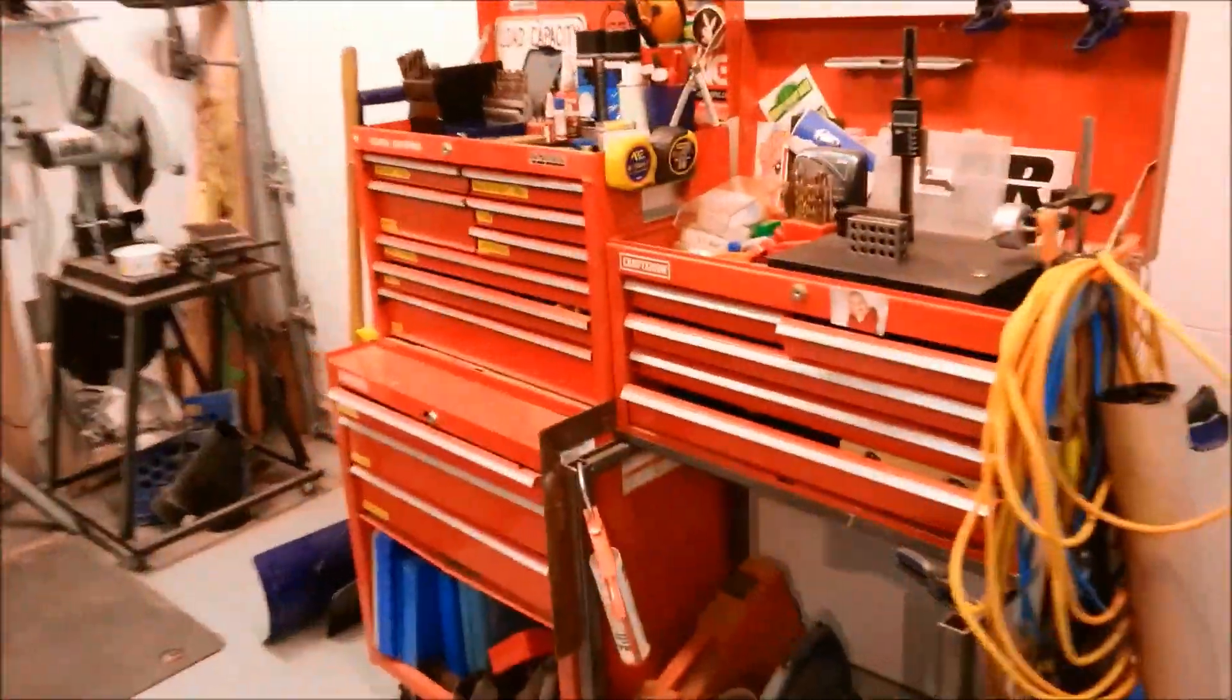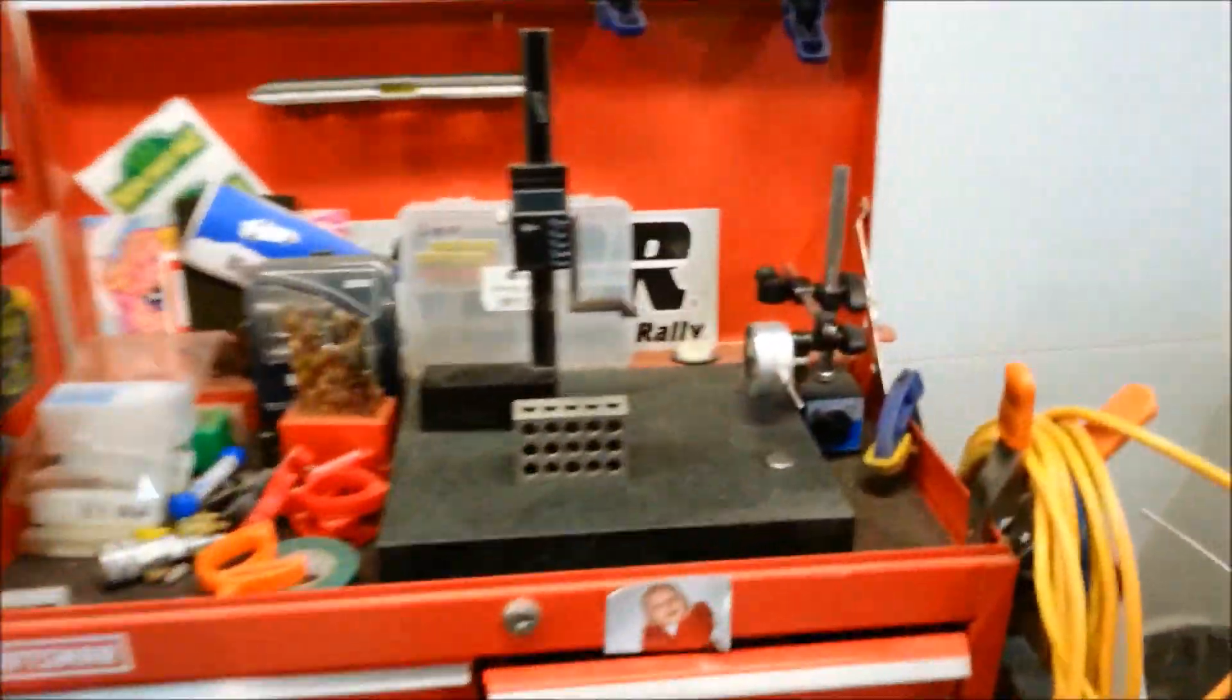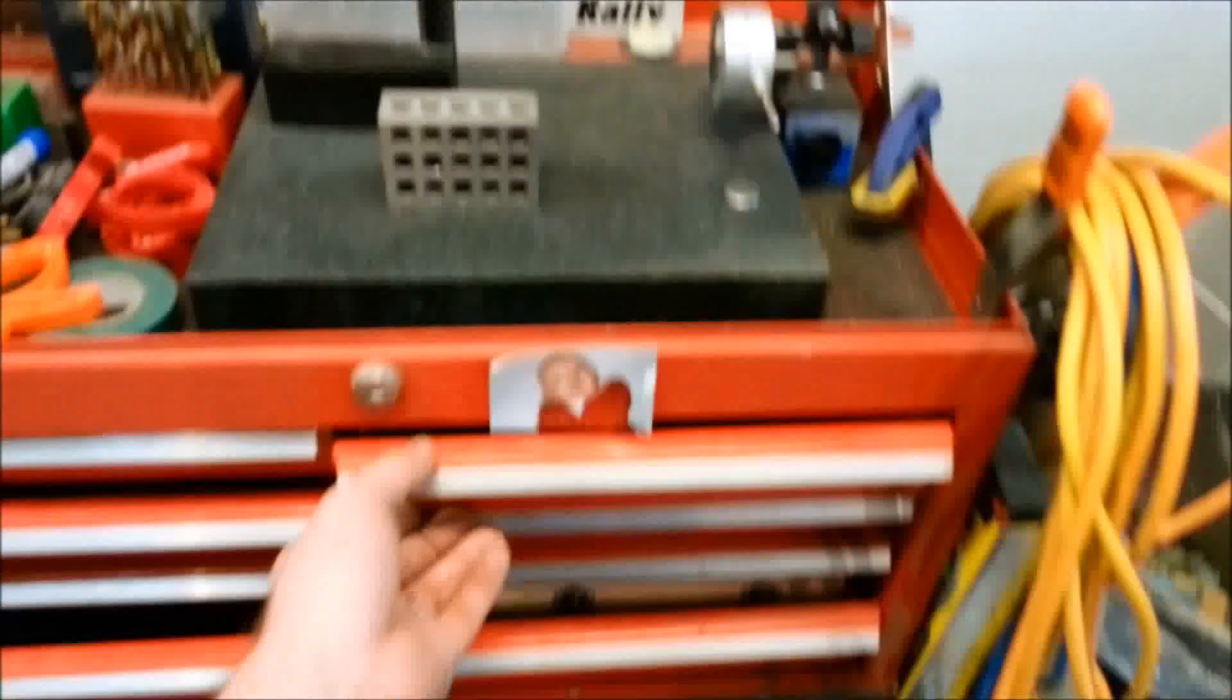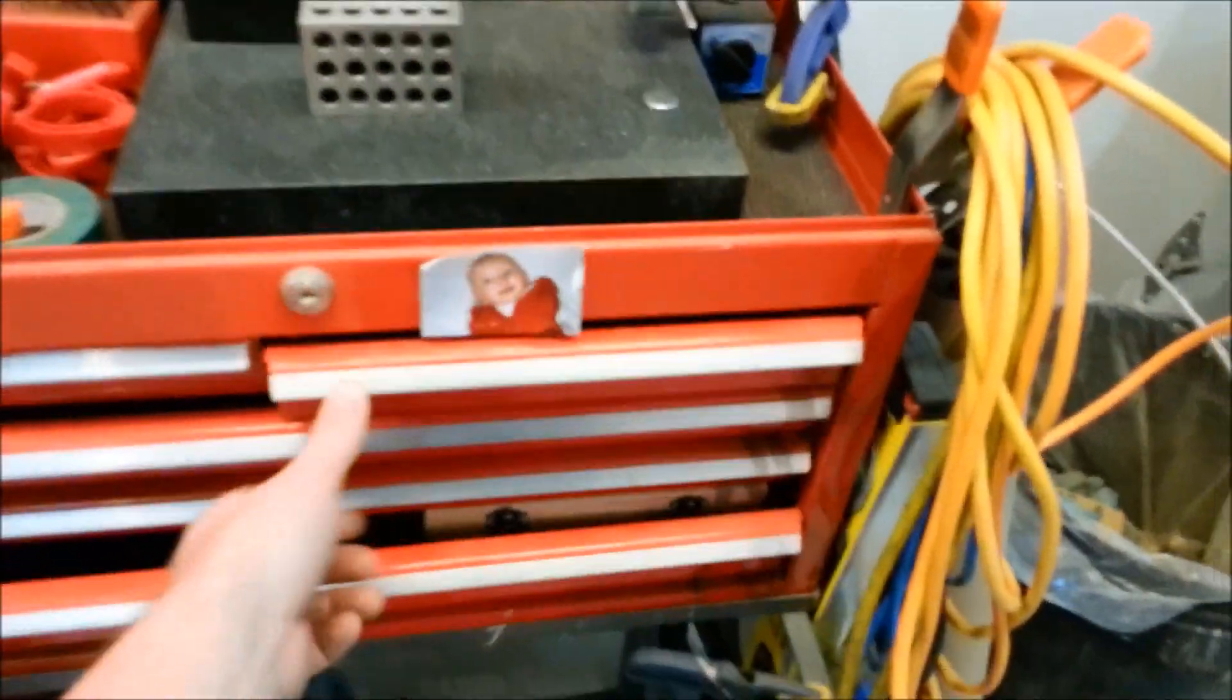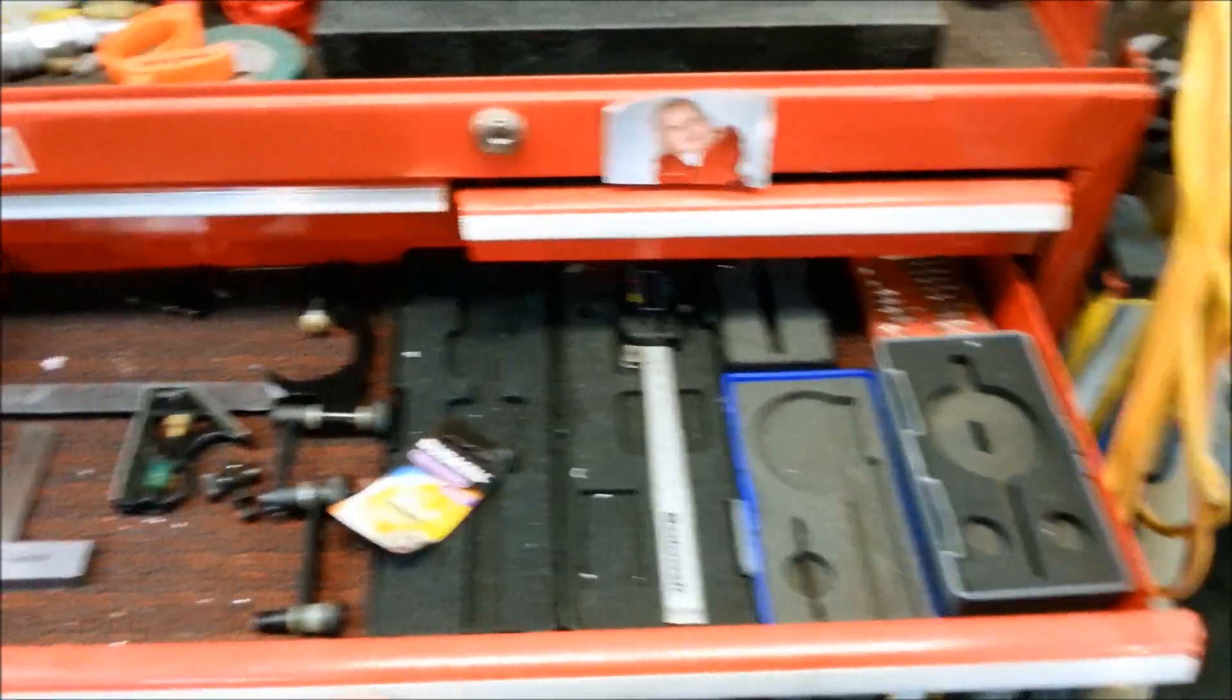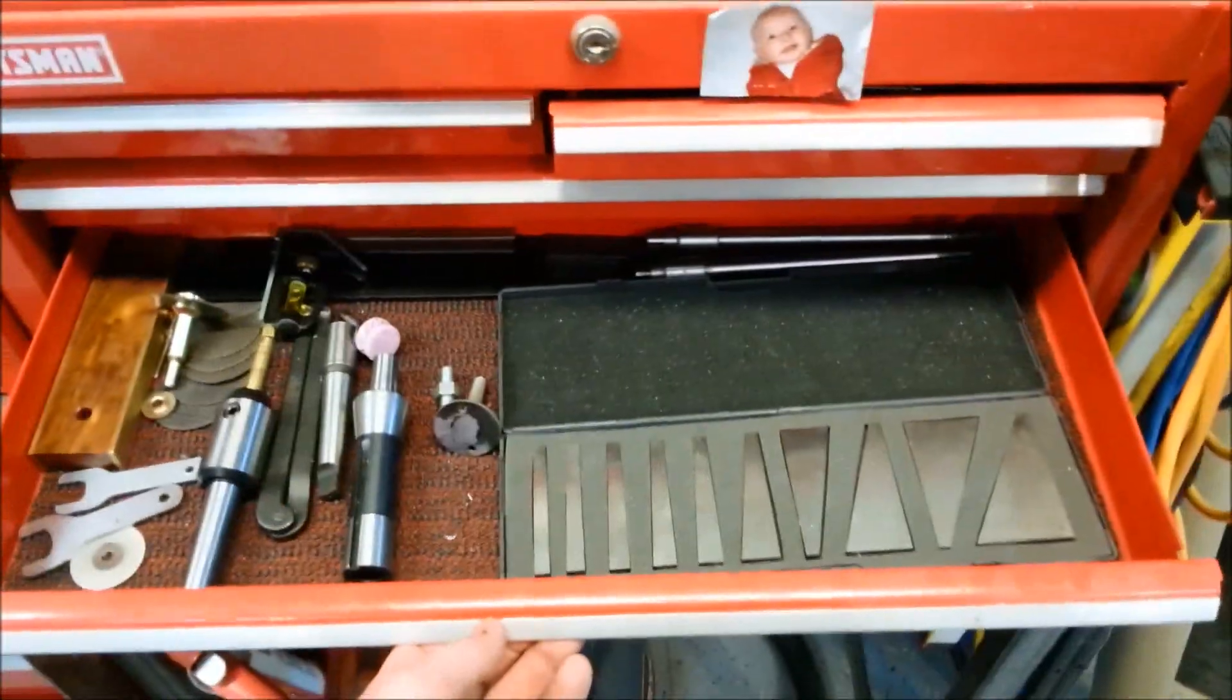Another tool box. Lots of other tools. Nice surface plate. Tooling and stuff like that. Taps and measurement and all that fun stuff.